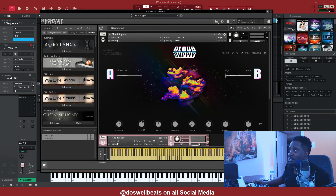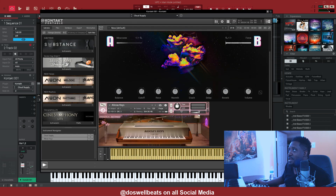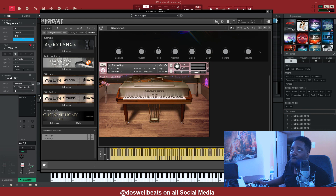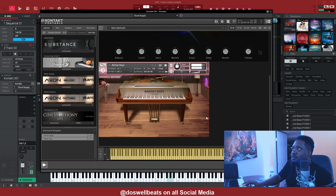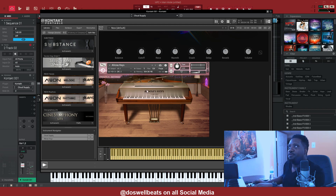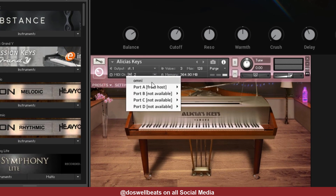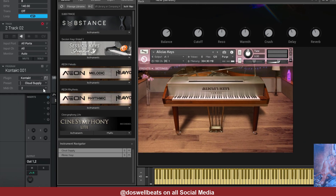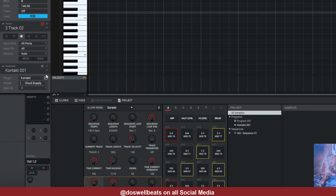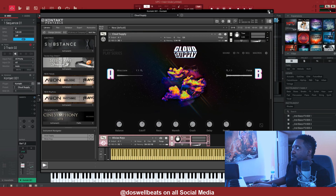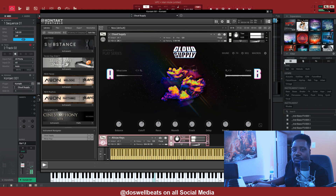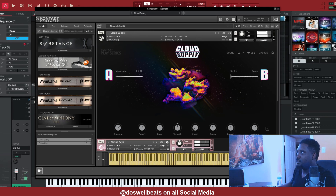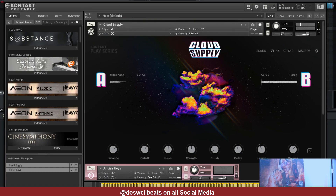It is still the one instance of Kontakt. See, we have the Cloud Supply and we have the Alicia Keys on there. When I use track two, it's only going to play Alicia Keys. But if I change the MIDI channel right here and put it on track one, now track two is going to play both of them — listen. Hold on, I got to change it back to track one.